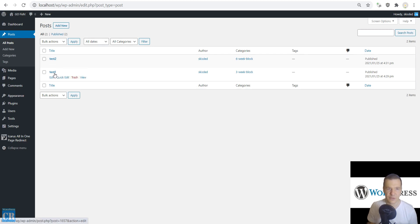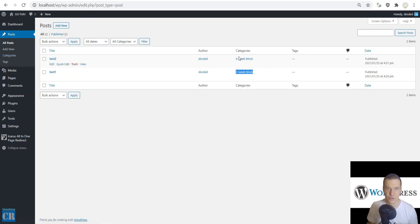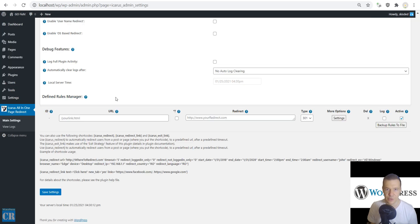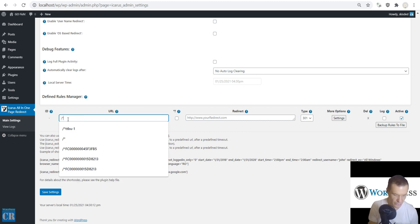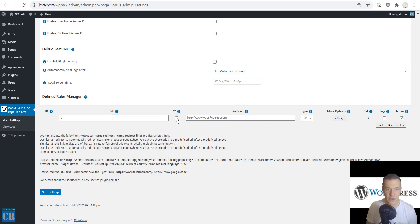We have test one in the three-week blog category and test two in the six-week blog category. For this I will have to set up here a redirection rule in Icarus. So I will use wildcard matching.